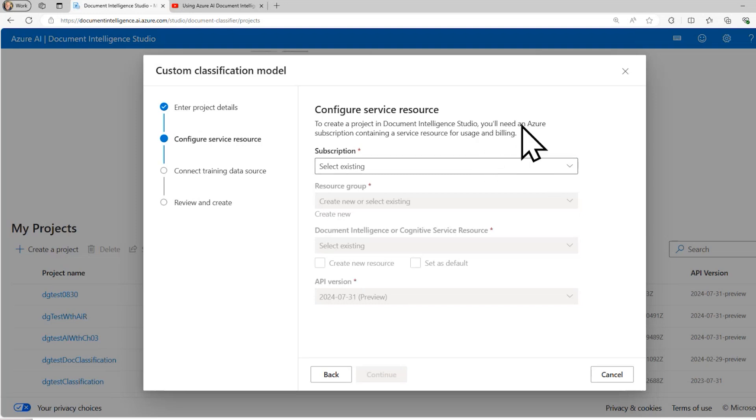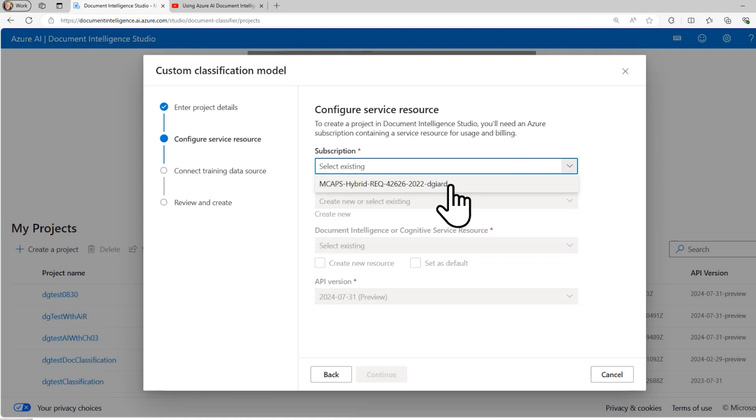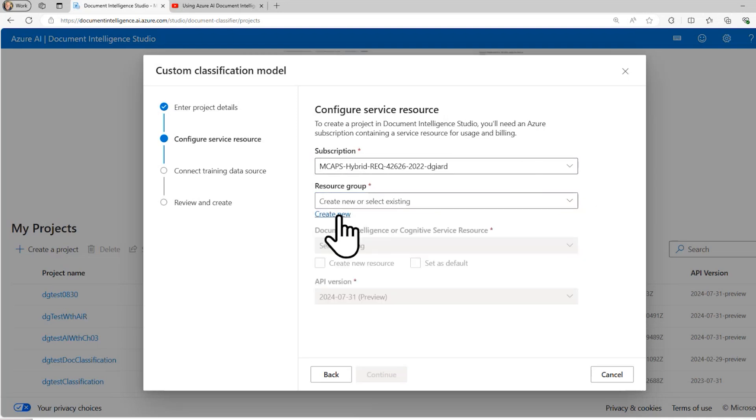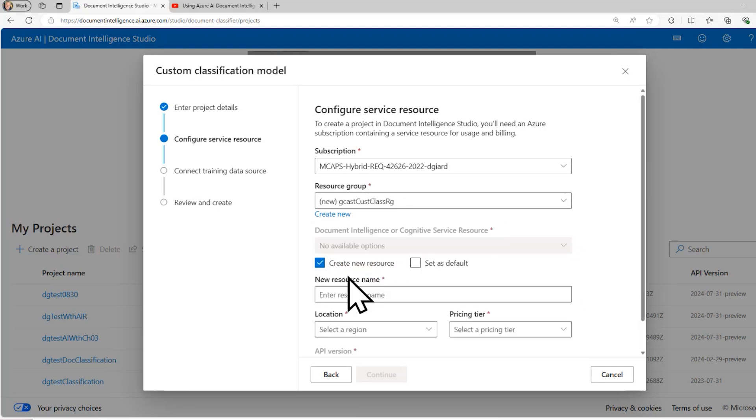And then I want to tell it what I'm going to need is an Azure AI service, which was originally called Cognitive Services. So I need to select that. So the way I do that is I select a subscription, I select a resource group, or I create a resource group. That's what I'll do. I'll create a brand new one. I'm going to call it Gcast Cust Class RG.